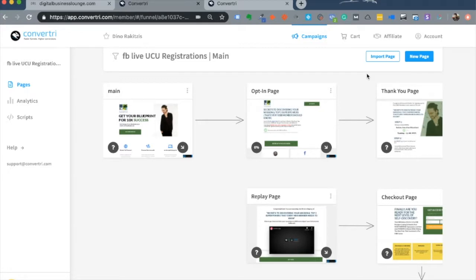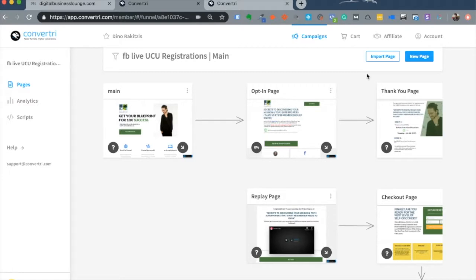As you can imagine, each of these pages has to be edited and created separately. That's how it is with most landing page builders. I like the way Convertory puts everything in one dashboard and one screen for you to view how the main page leads to an opt-in page, which leads to a thank you page, which leads to a replay page, and then a checkout page.